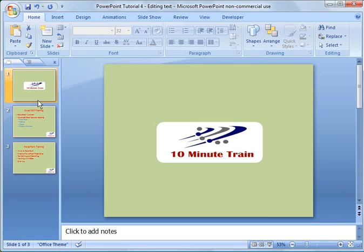Hello everyone, this is Rick and thanks for joining. This is the fourth PowerPoint 2007 tutorial and today I'm going to talk about editing text, formatting text, inserting word art, positioning text, and also other items such as bullets and numbering.